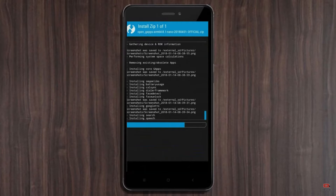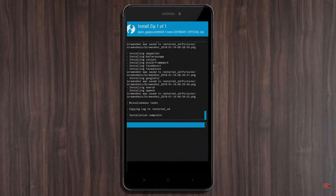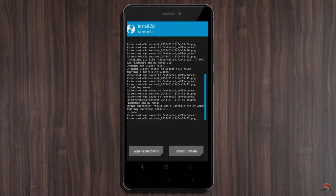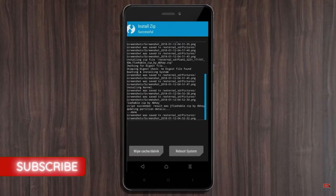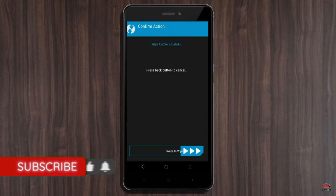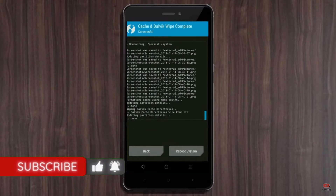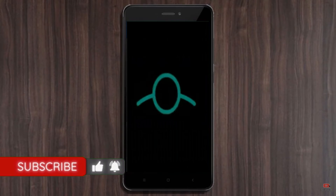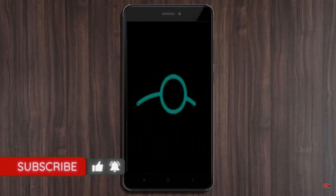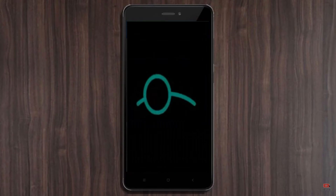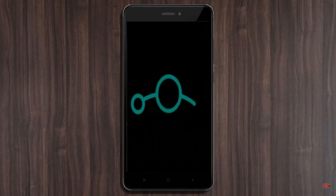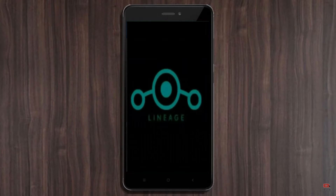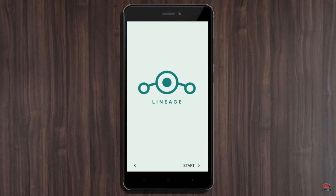Before we proceed to reboot our system, we need to wipe temporary data. Select wipe and swipe right to wipe data. After finishing all steps, we need to reboot our system — press on reboot system. Friends, it will take 2 to 3 minutes to reboot your device successfully, and I will show you the cool features available in Android 11.